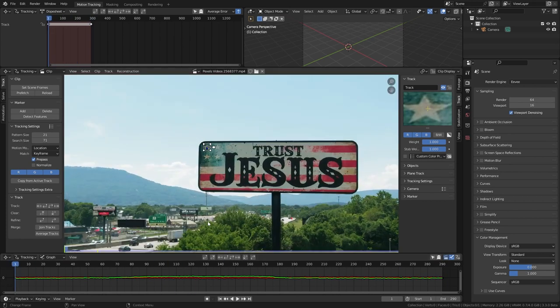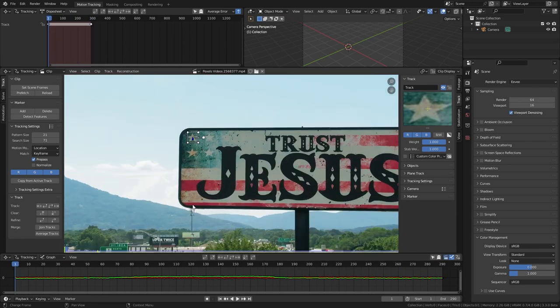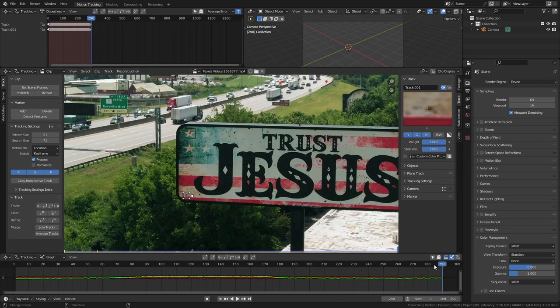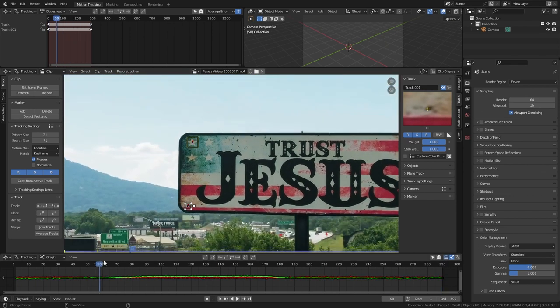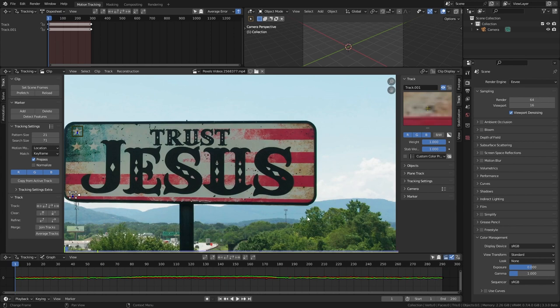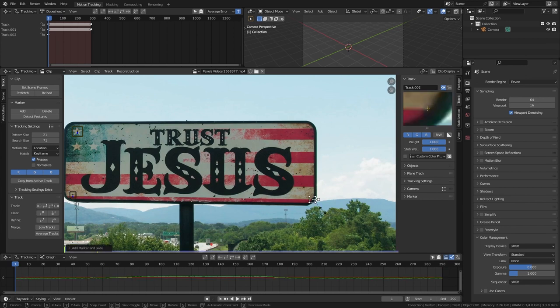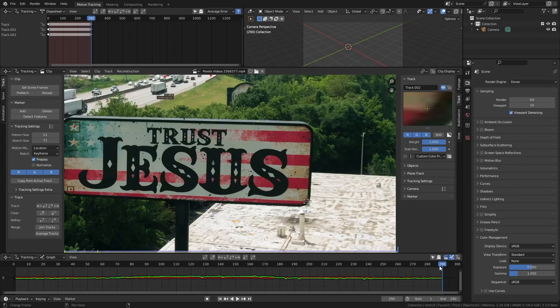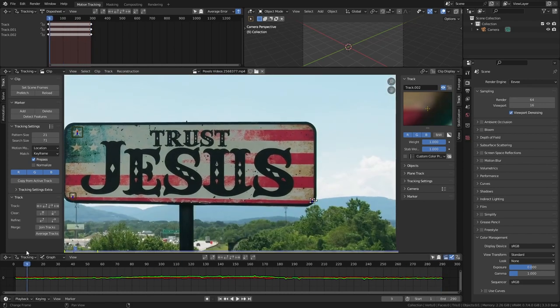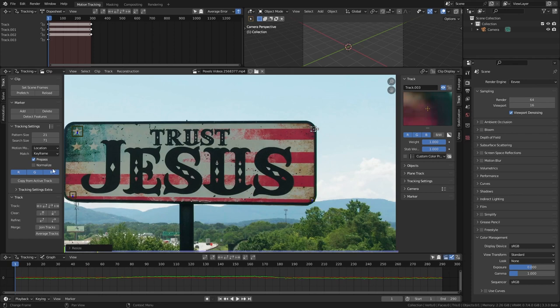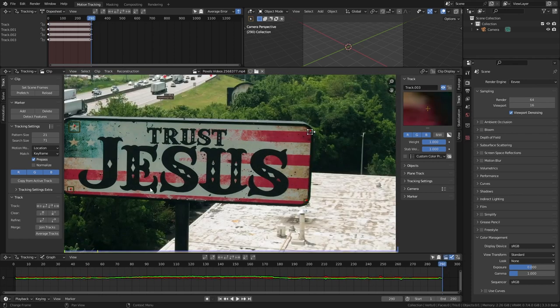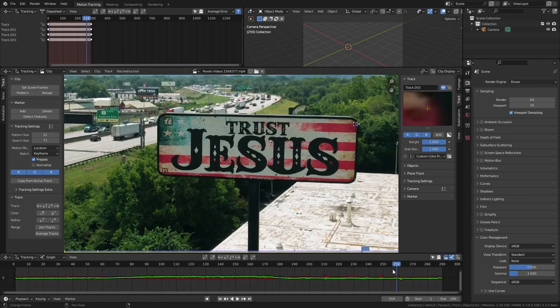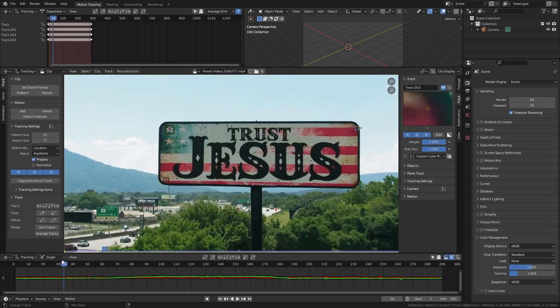Now I pick another 3 points and track them as well. You can create the tracking point in the first frame and track them forward. There are better tracking points in this clip but here I try to select some points close to each corner of the board to get better results in the corners when we add our new image.